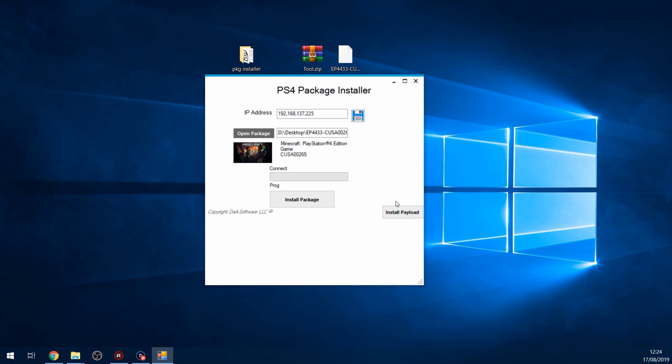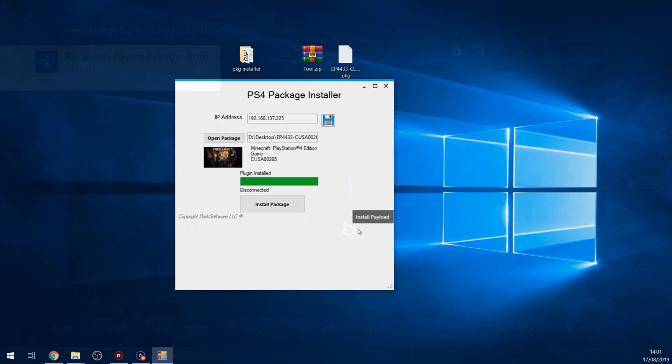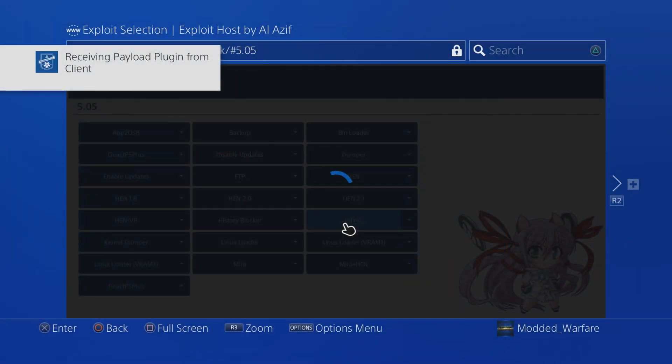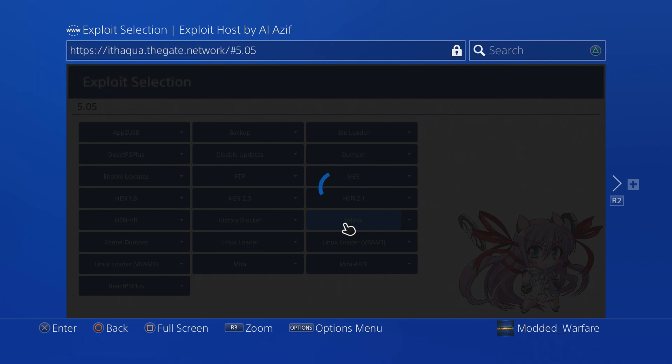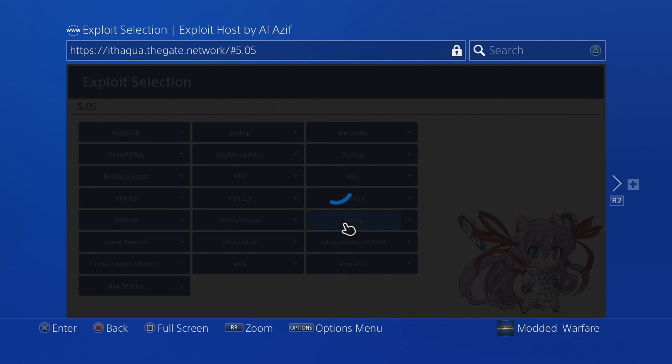What you want to do is select the install payload option. When you click that, that will install the payload. As you can see, it says receiving payload plugin from client. Now, if that message doesn't pop up and it just freezes and then a few minutes later says something about the connection timing out, then you're best to just restart your PS4 and then run the Infinix payload again and then try and install the payload plugin. What that's done is it's copied a sprx file over to the hard drive, which is required for this to work.